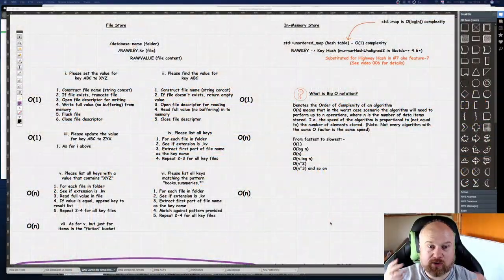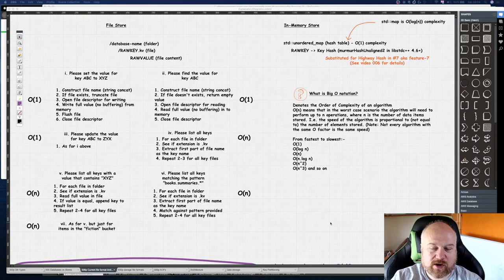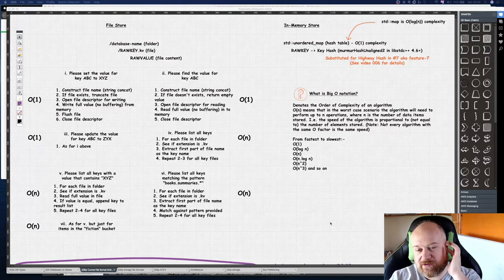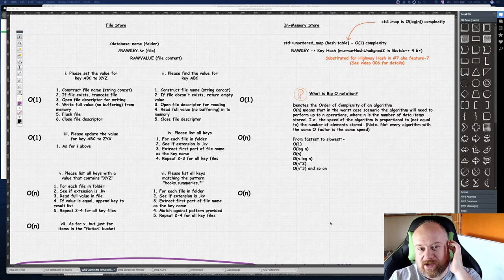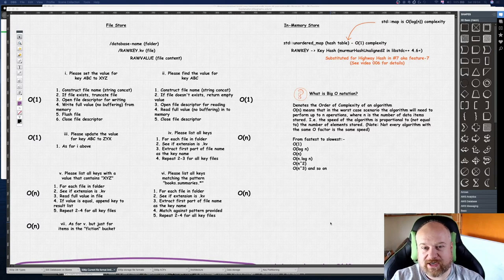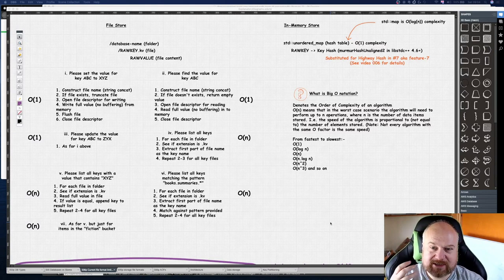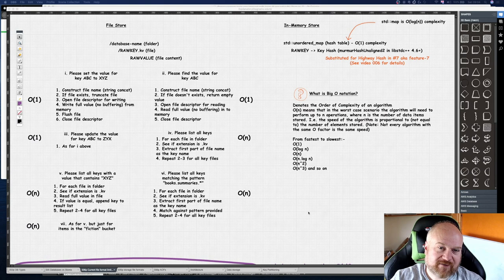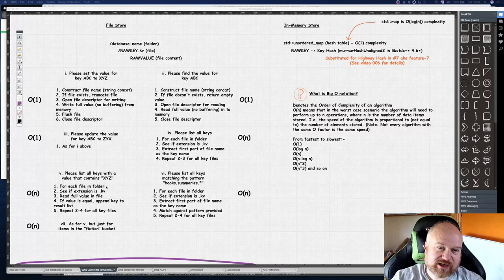Good morning, quick video today on theory. The theory I want to talk about is storing and getting keys and how fast that can be. I've got a variety of operations on the left here and we're talking about the existing file store implementation and the existing in-memory store implementation.